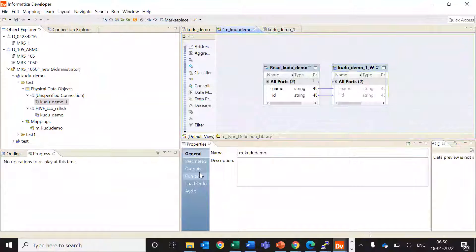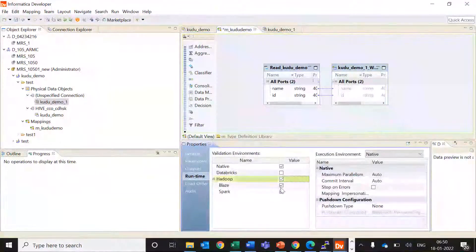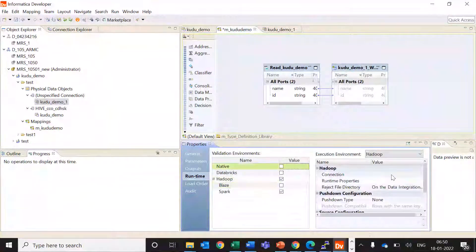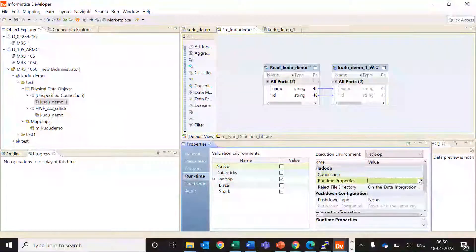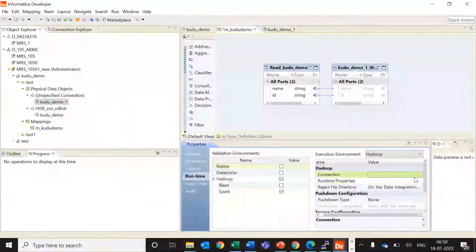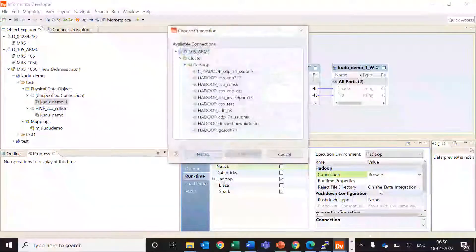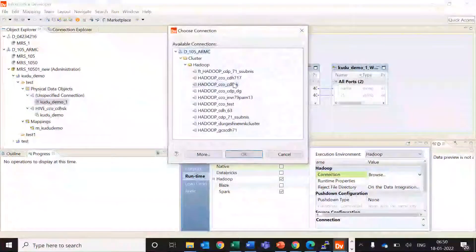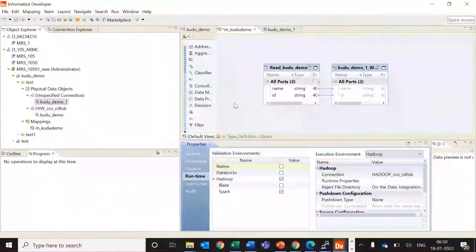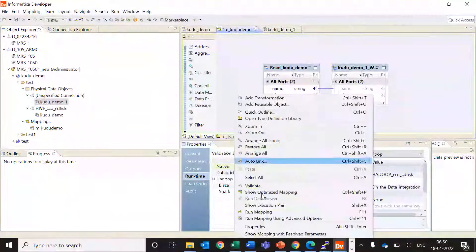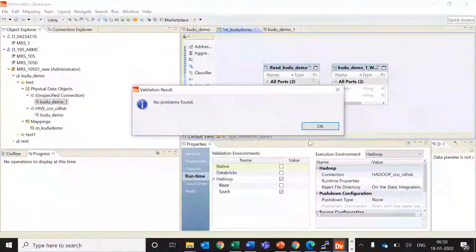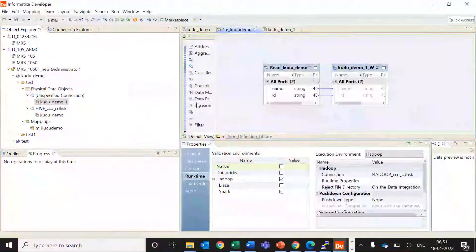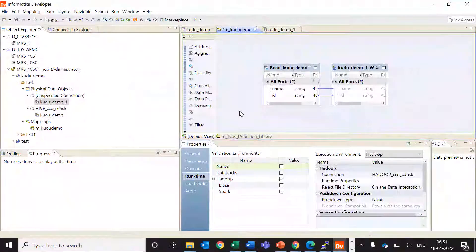Here in runtime, I'll select Spark as the execution engine and will provide the connection. Let's try to validate this mapping. So here it validates successfully.